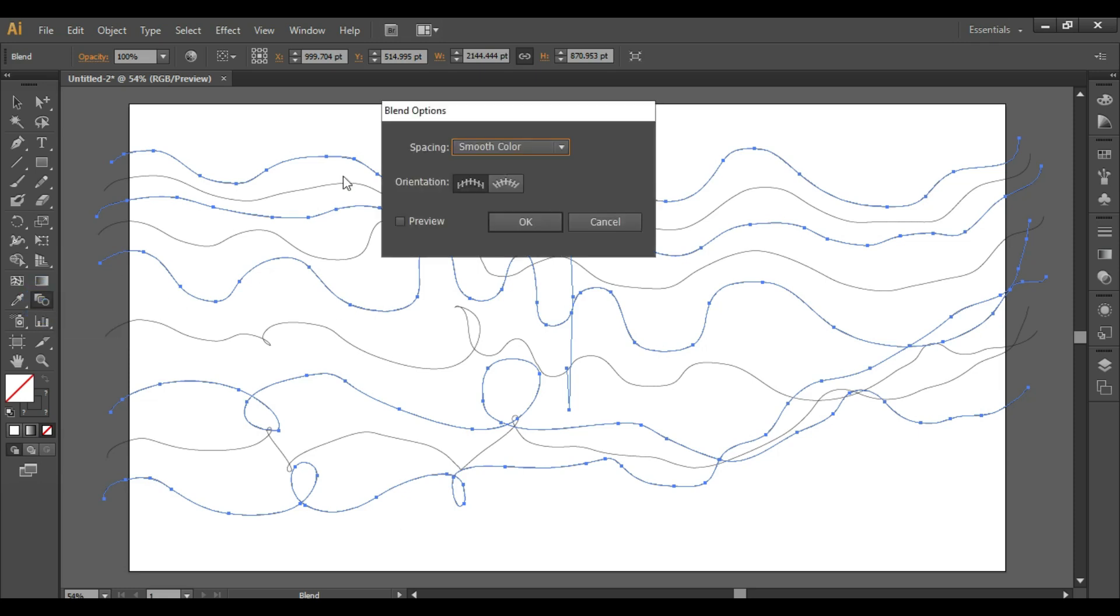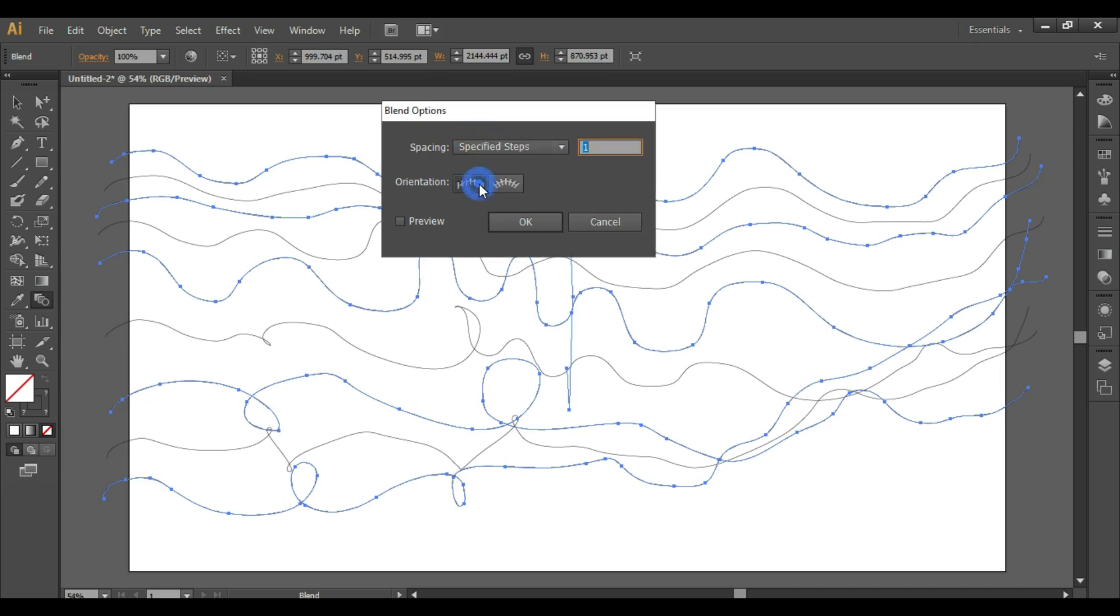Double click on the blend tool, click on specified steps. You can enter any number of specified steps. Turn on the preview.